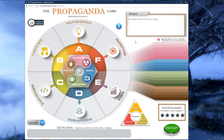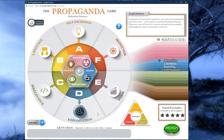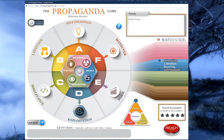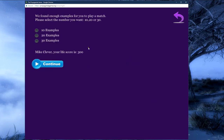Now let's choose criteria for our game. I'm interested in seeing examples of where propaganda occurs in the media, specifically in advertising and entertainment. I'm also interested in exploitation techniques, and I want to see examples that have images in them. After selecting my interests, I'm ready to push the ready button. What we see next is a screen that lets us choose between 10, 20, and 30 examples for our match. The program found plenty of examples, so let's choose 30 and press continue.